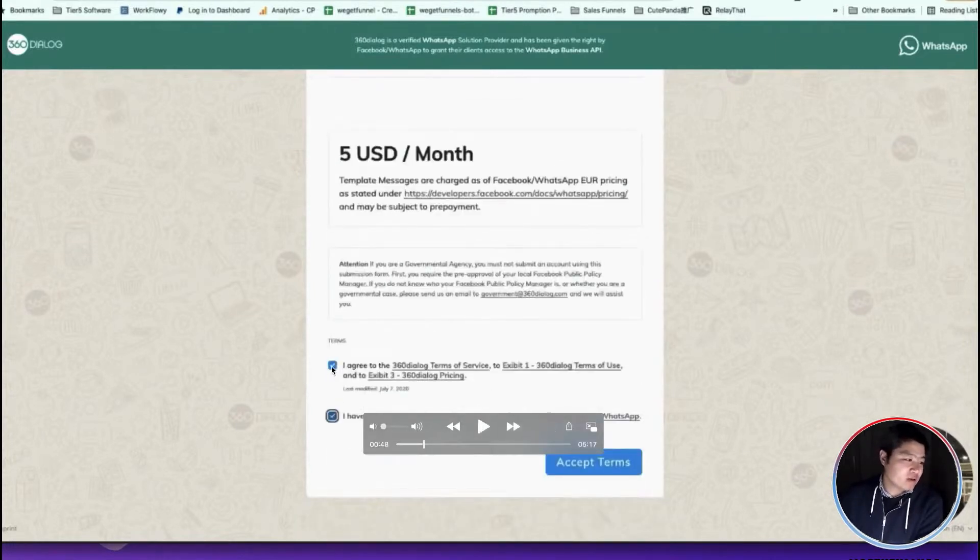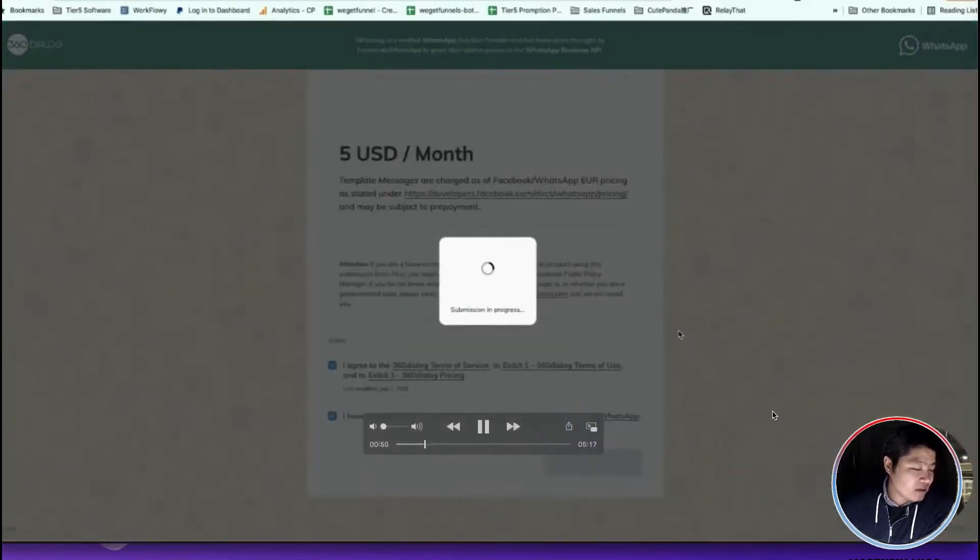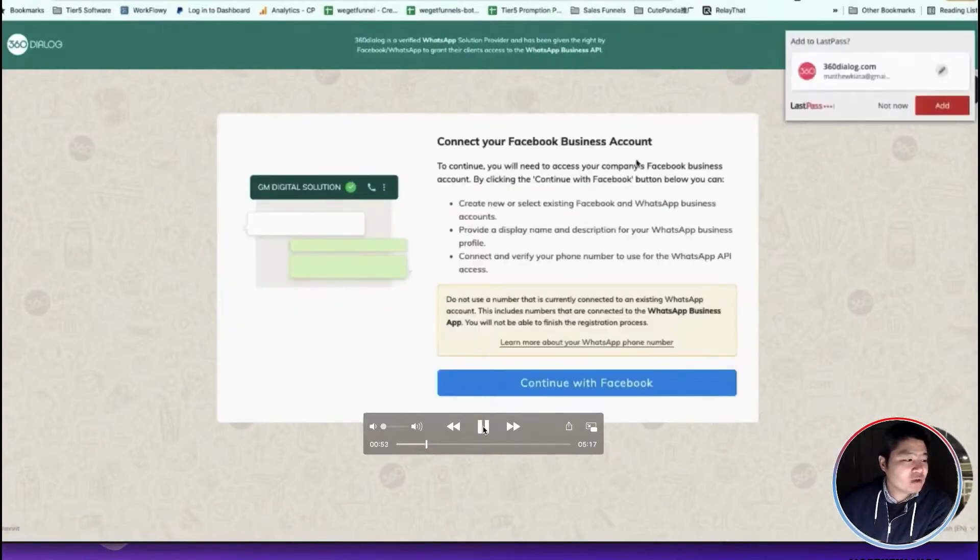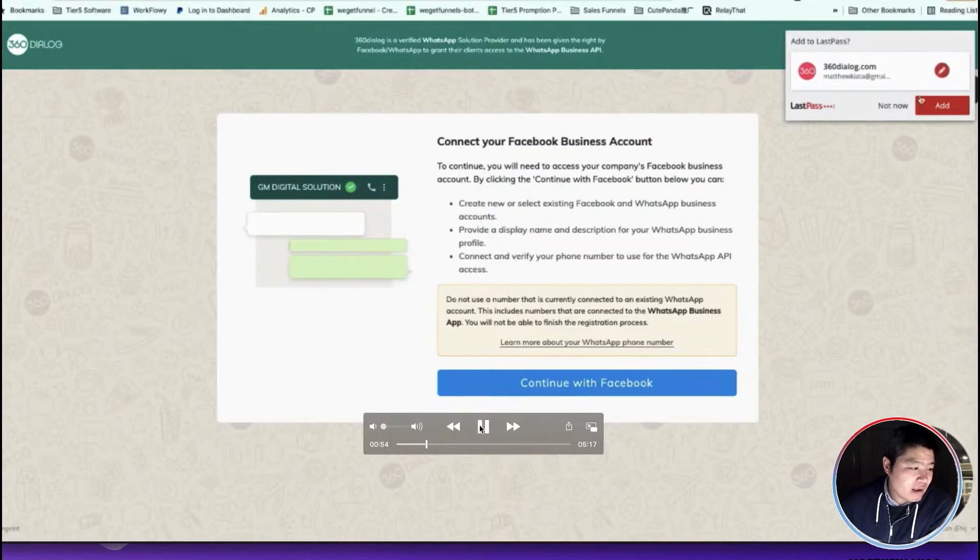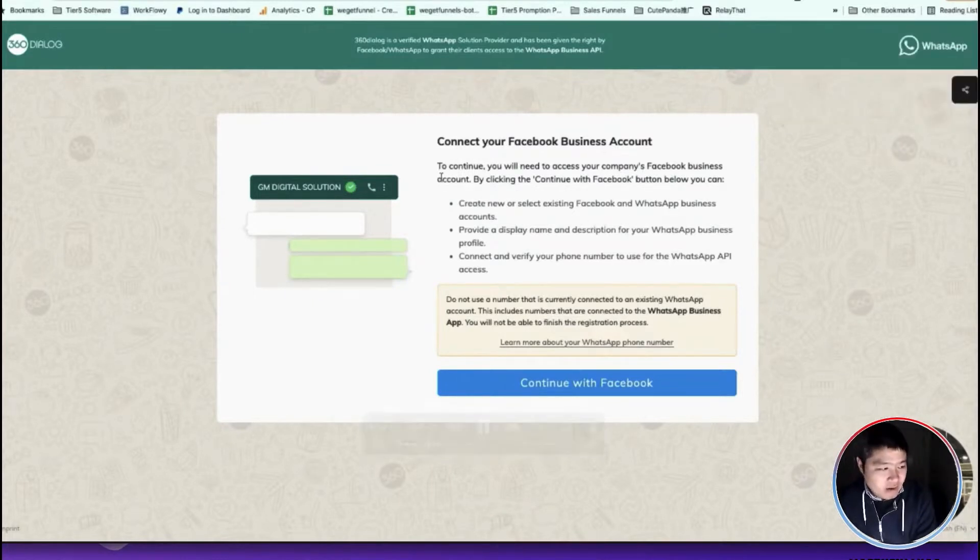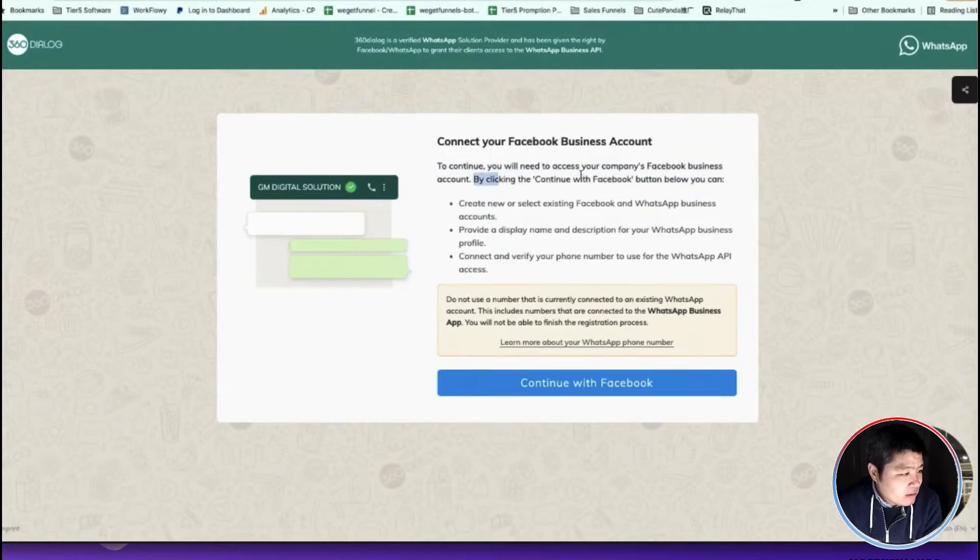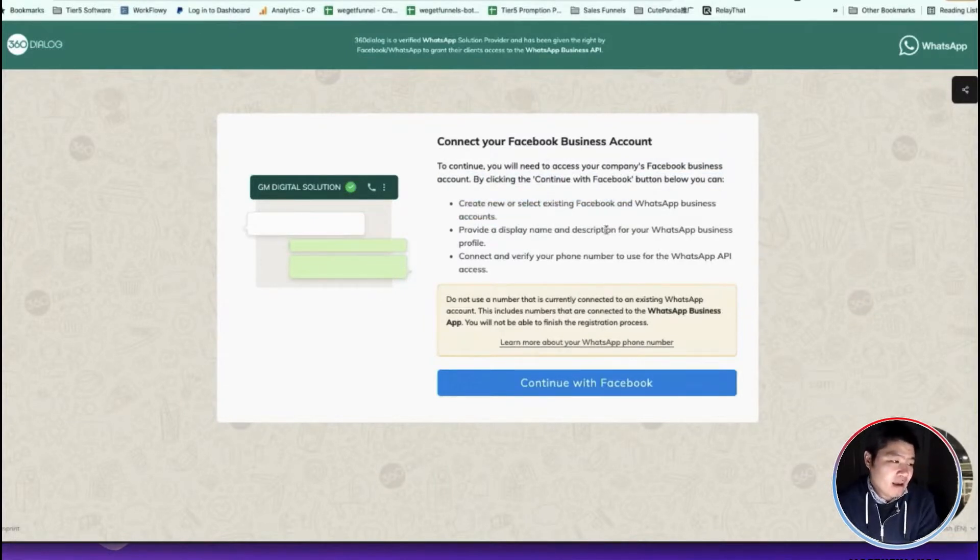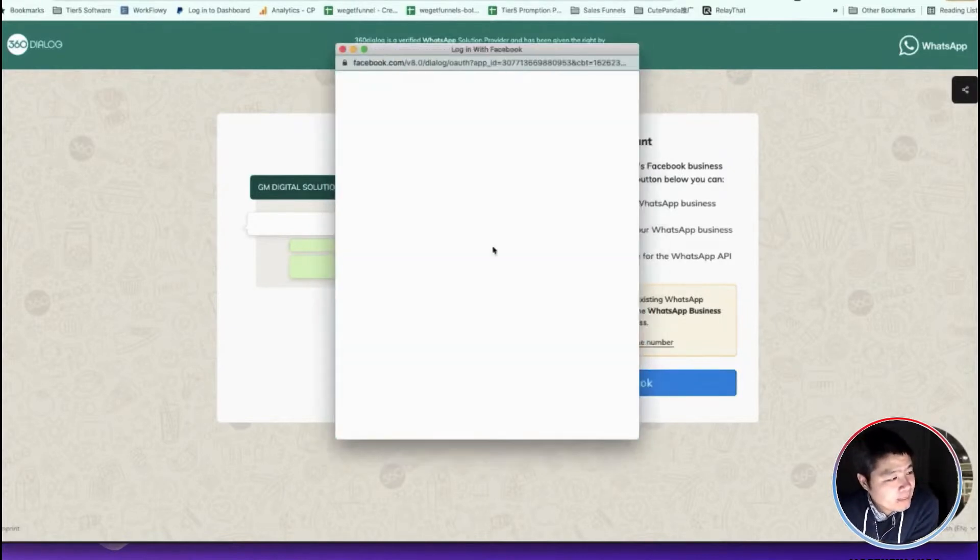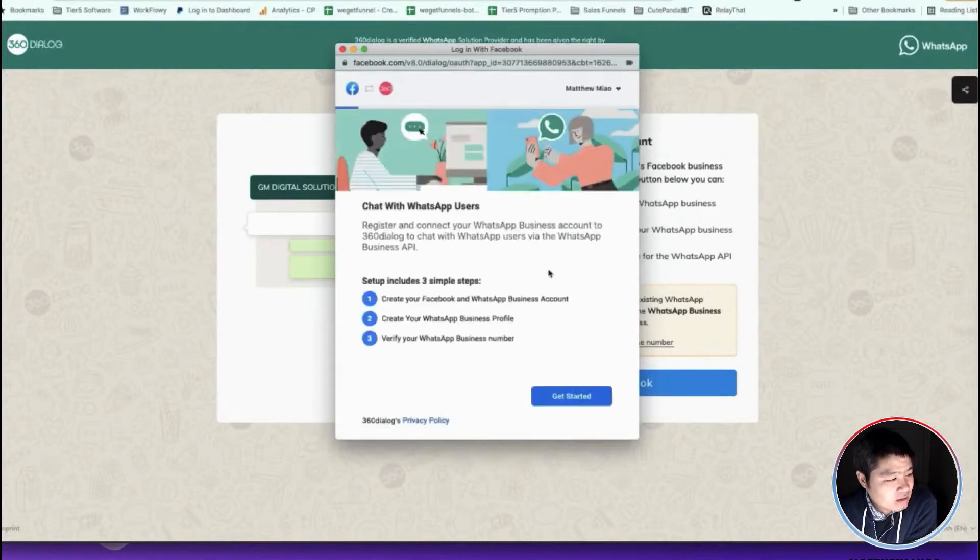You click confirm the terms, and after you accept the terms it will redirect you to connect your Facebook business account. You just click continue and it will ask you to log in your Facebook account if you haven't already. Usually I just select my existing Facebook account and continue.